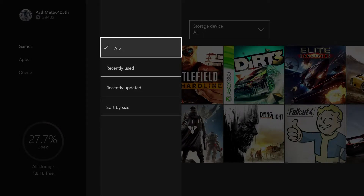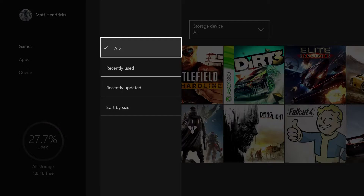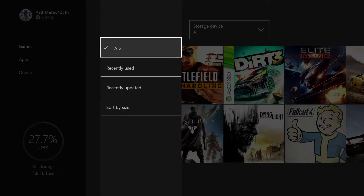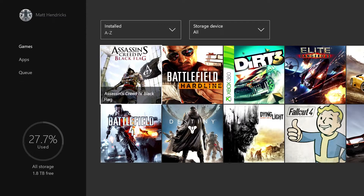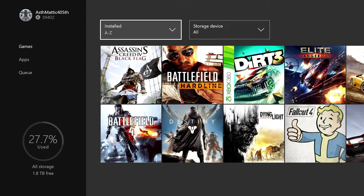Sorting by size is useful if you're going through your hard drive wanting to free stuff up and want to know what's the biggest game taking up the most space. Personally I prefer A through Z because every time I look at this it's the same list. With recently used or recently updated the list is going to move around a lot, so if I'm looking for a specific game it might not be in the same place it was last time.